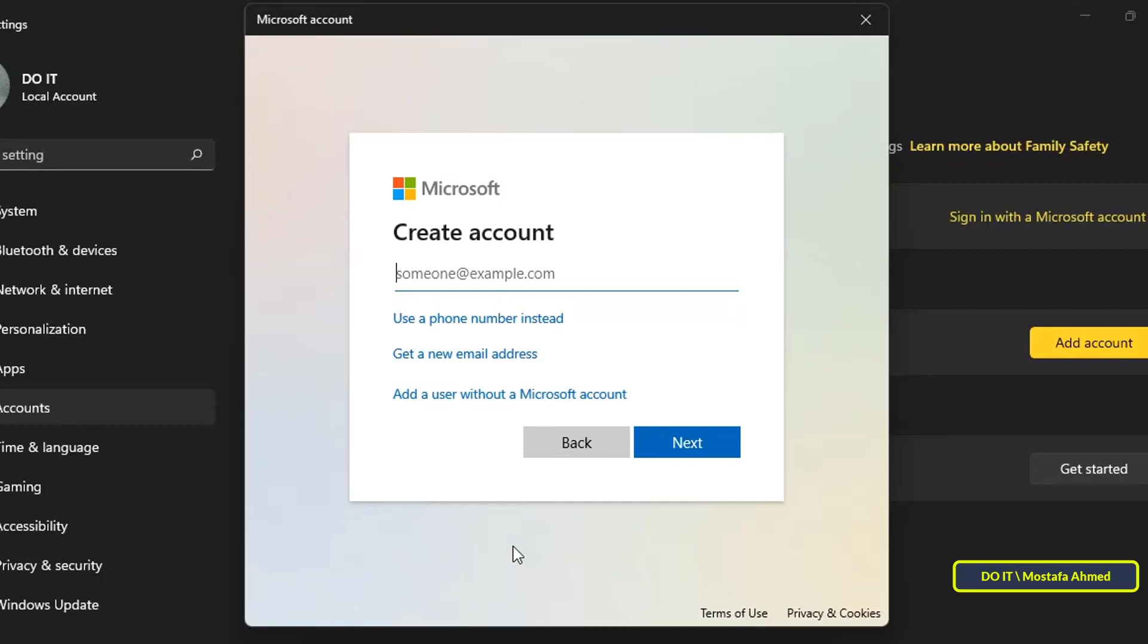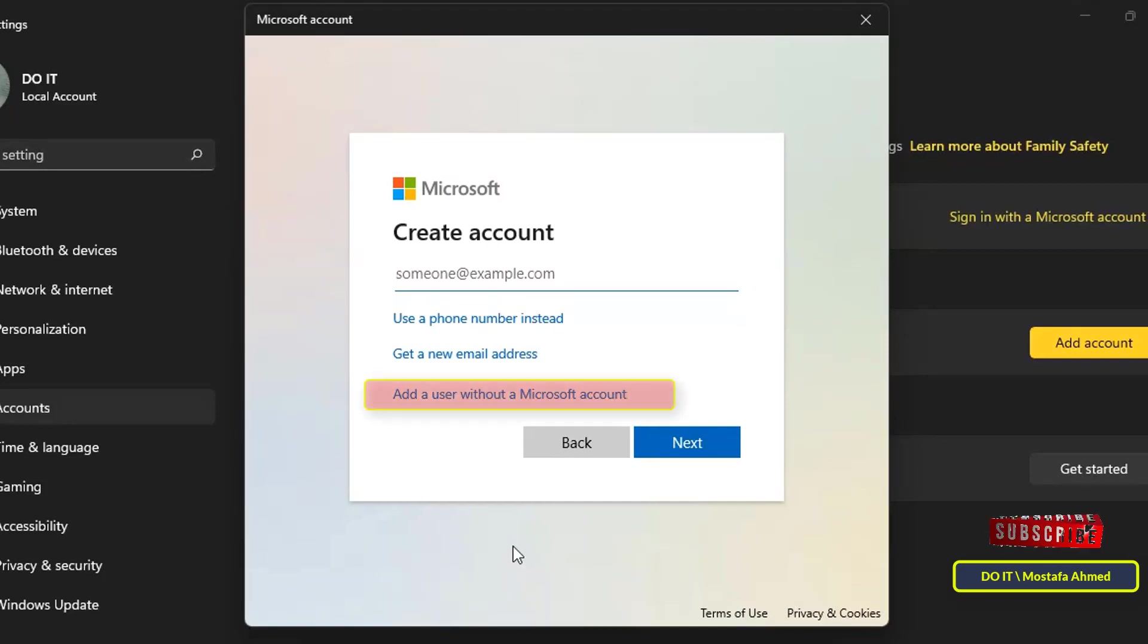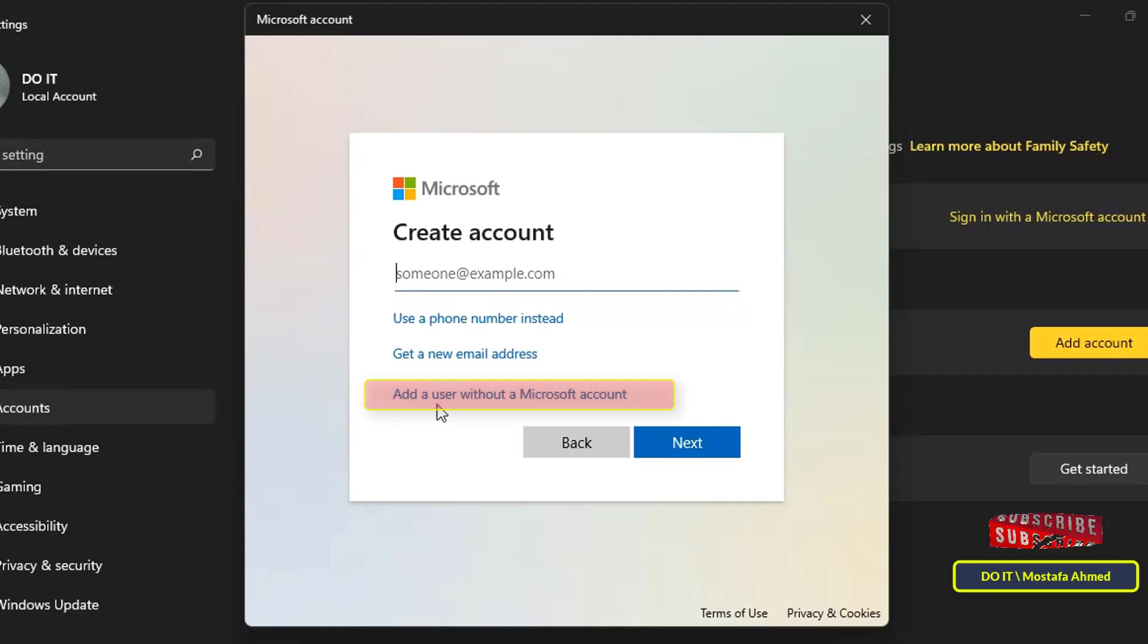Here on this screen, Microsoft will continue to prompt you to use the online account, but we will choose add a user without a Microsoft account to create a local account.